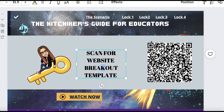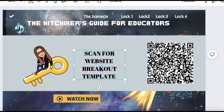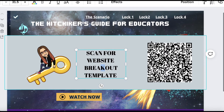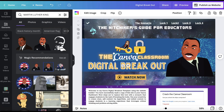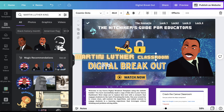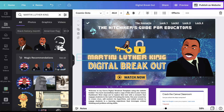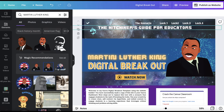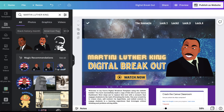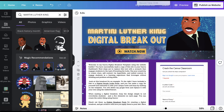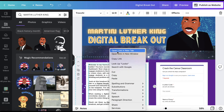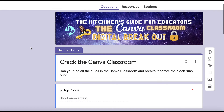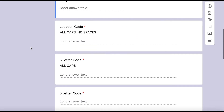Here is another template for a digital breakout website. Simply change out your images, add clues, embed original content, and make a copy of the Google Form Digital Docs, then publish and you're ready to watch student engagement rocket.